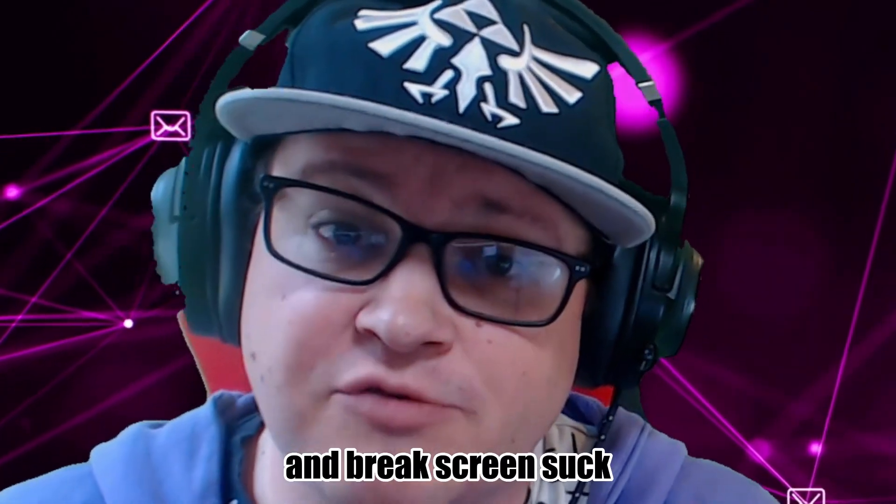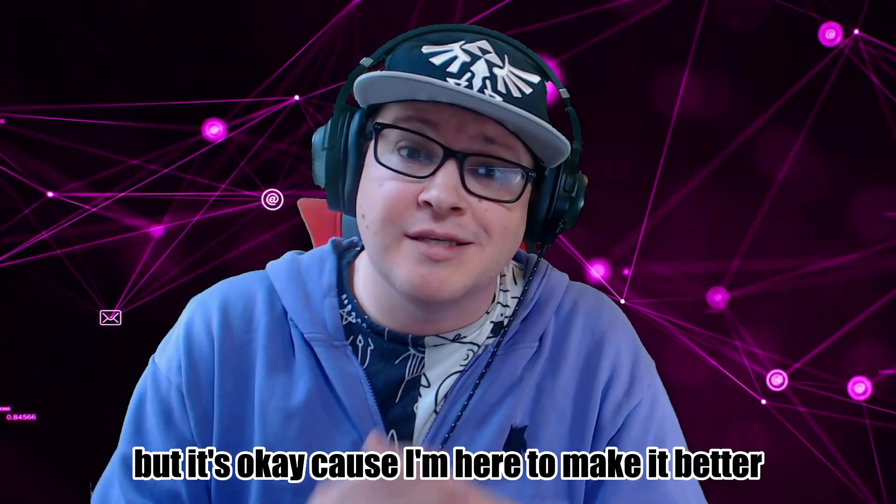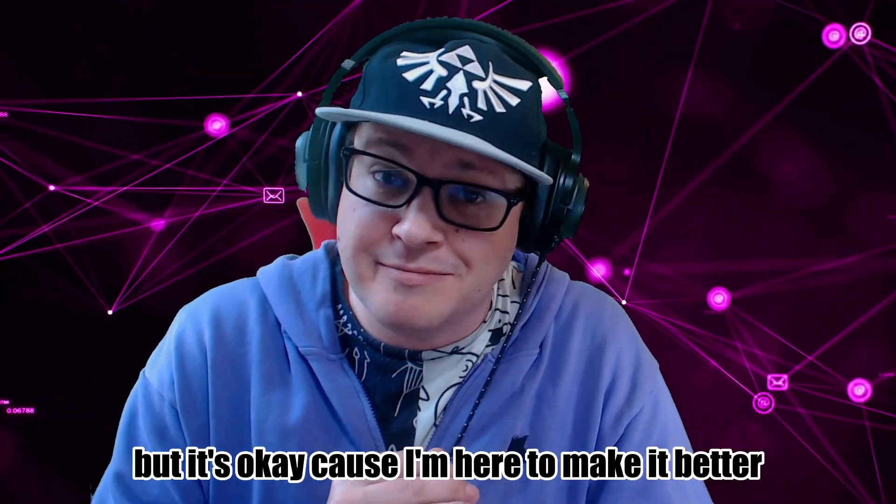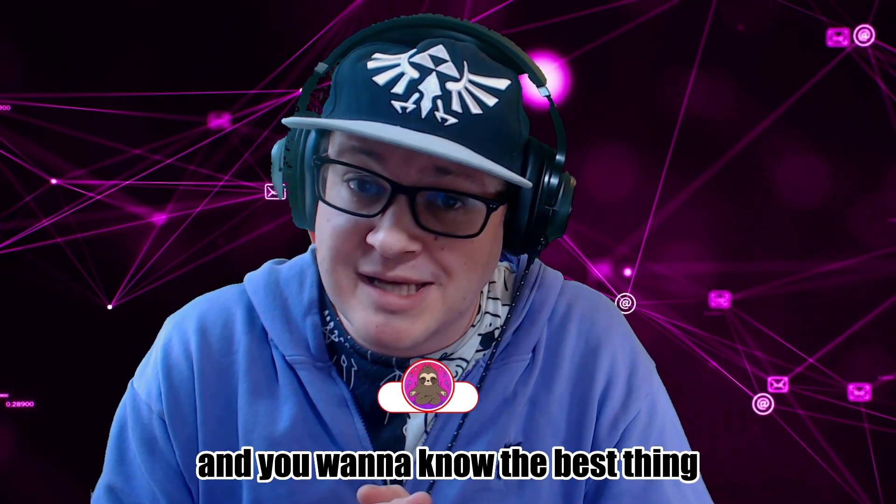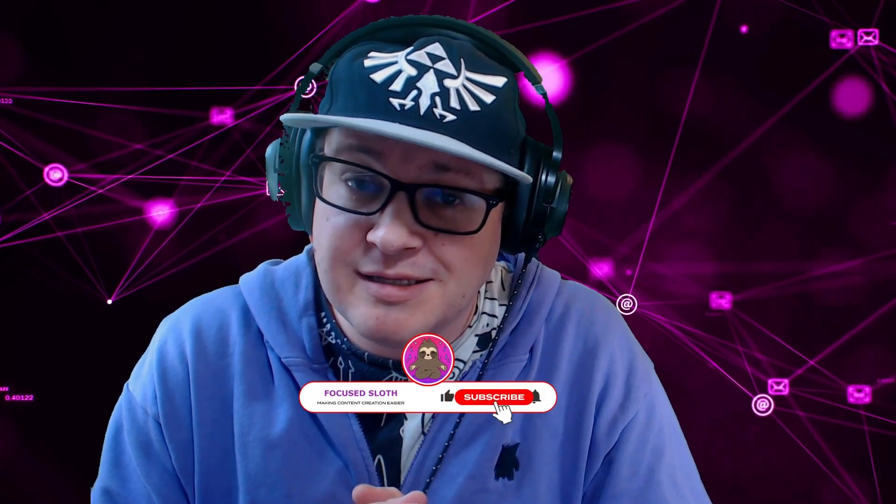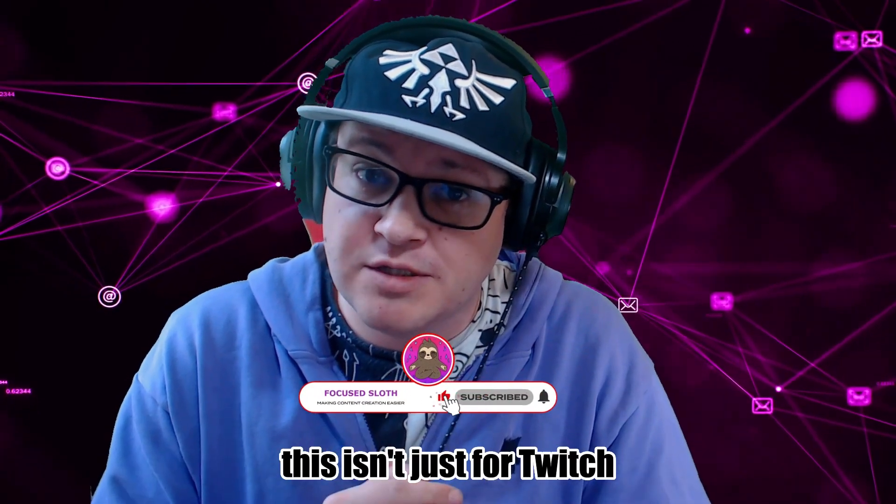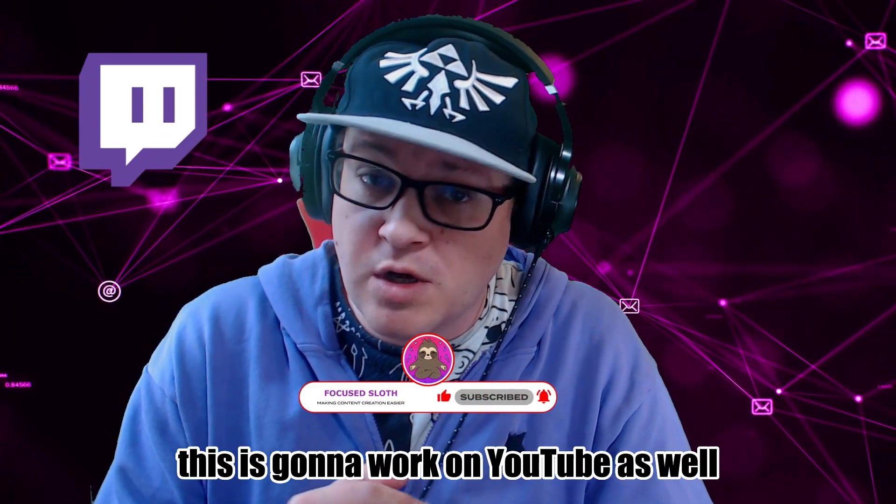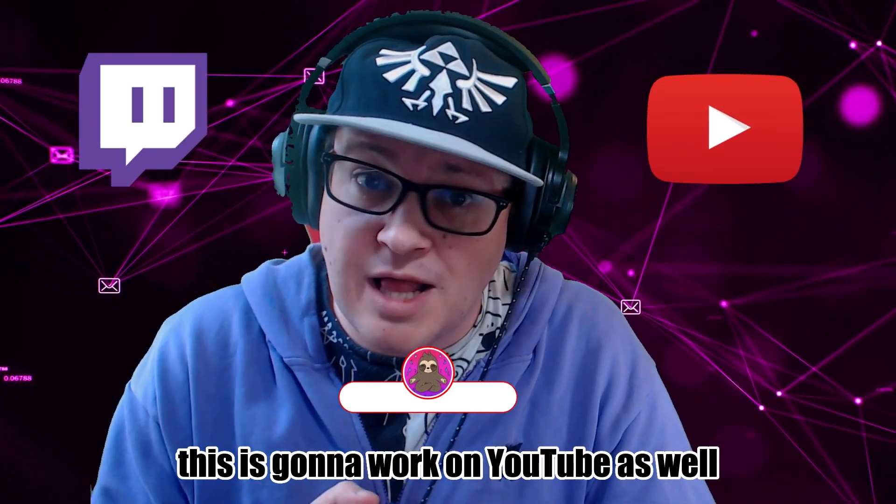Starting soon and break screens suck, but it's okay because I'm here to make it better. And do you want to know the best thing? This isn't just for Twitch, this is going to work on YouTube as well.